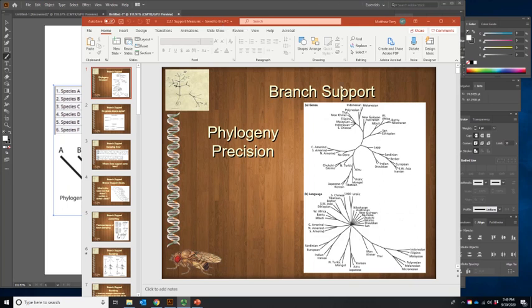Branch support is a measure of precision in a phylogeny. I would also like to review the term precision just as a reminder. Precise just means that you have an exact, precise answer. It doesn't mean it's necessarily the correct answer.